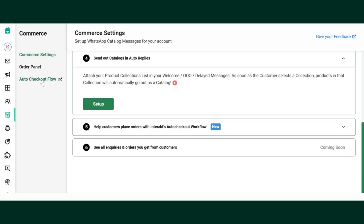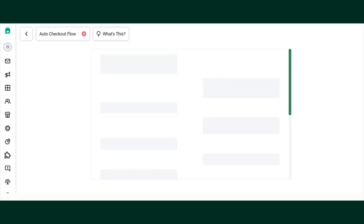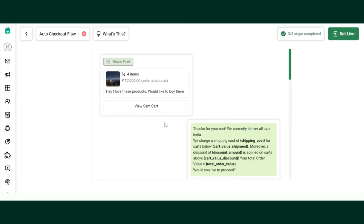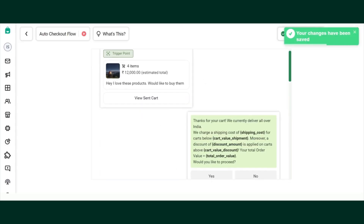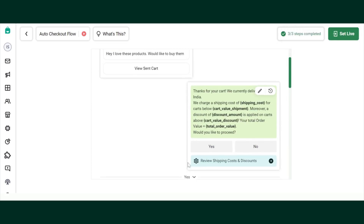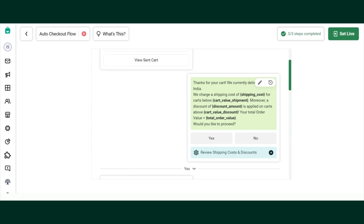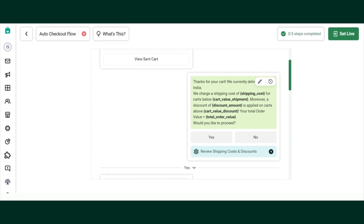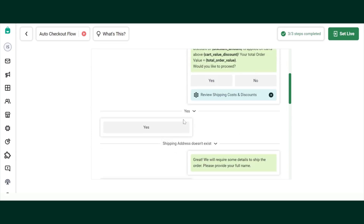Let's see how to enable the auto checkout flow. Click on Commerce and then Auto Checkout Flow. Basically, when people add items to the cart and send it to your business, this is the flow that is going to get triggered. You can edit the contents of the message if you prefer.